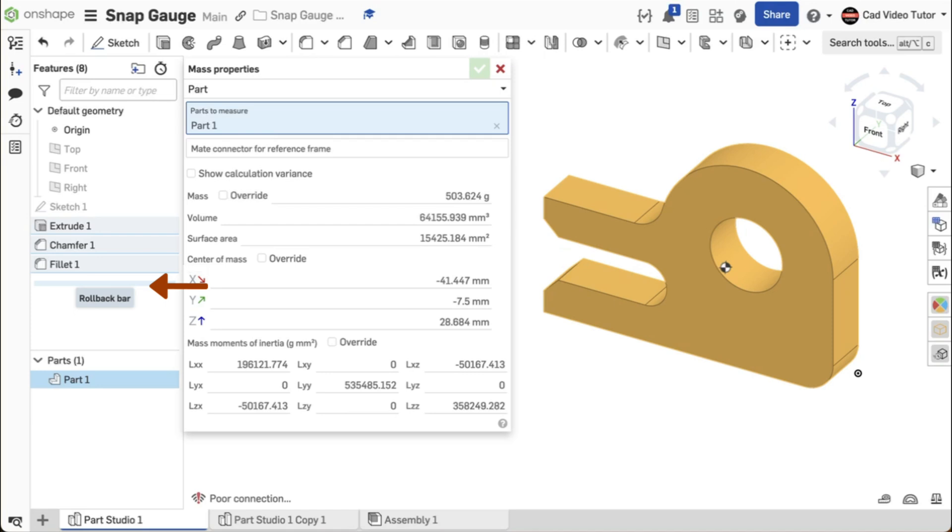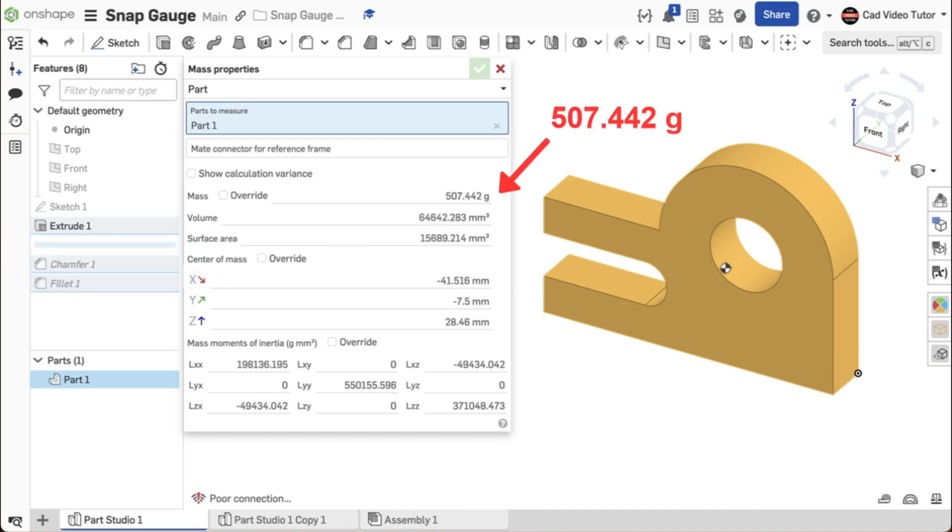We're going to roll back to Extrude 1 and examine the mass property. Slide the rollback bar up until it is below Extrude 1. The mass property is now 507.442 grams. If your value doesn't match, you have an error in the base sketch or Extrude 1.